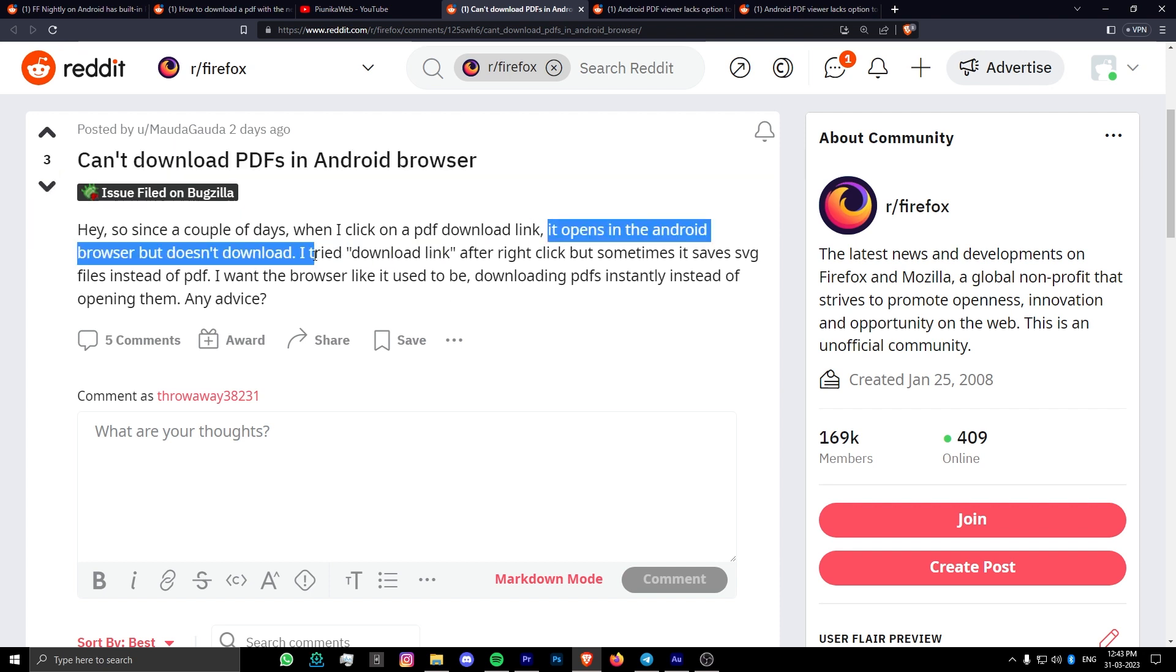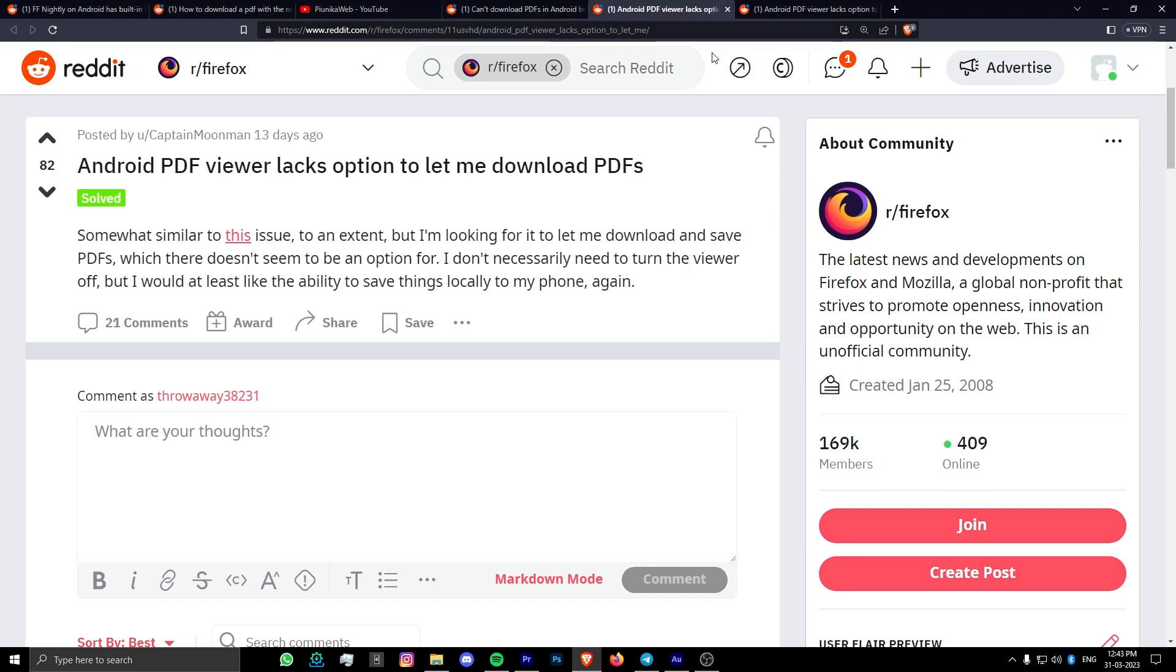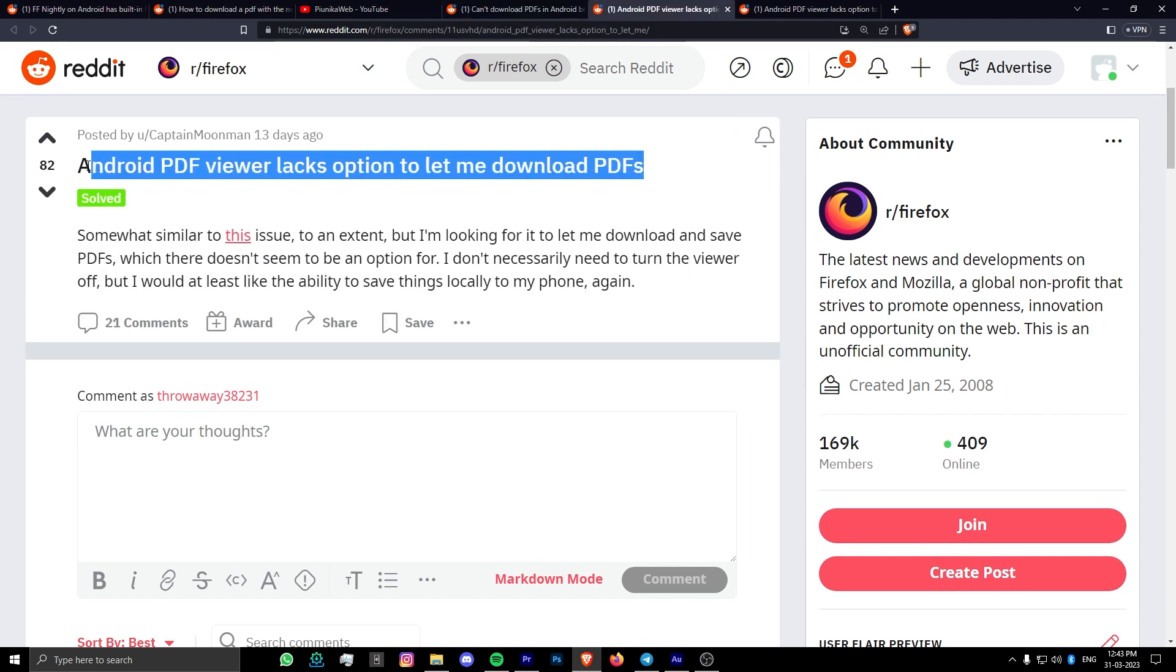What's even worse is the browser's new PDF viewer does not show any clear option to download the file to the device's memory. There is also no way to change the default behavior either.